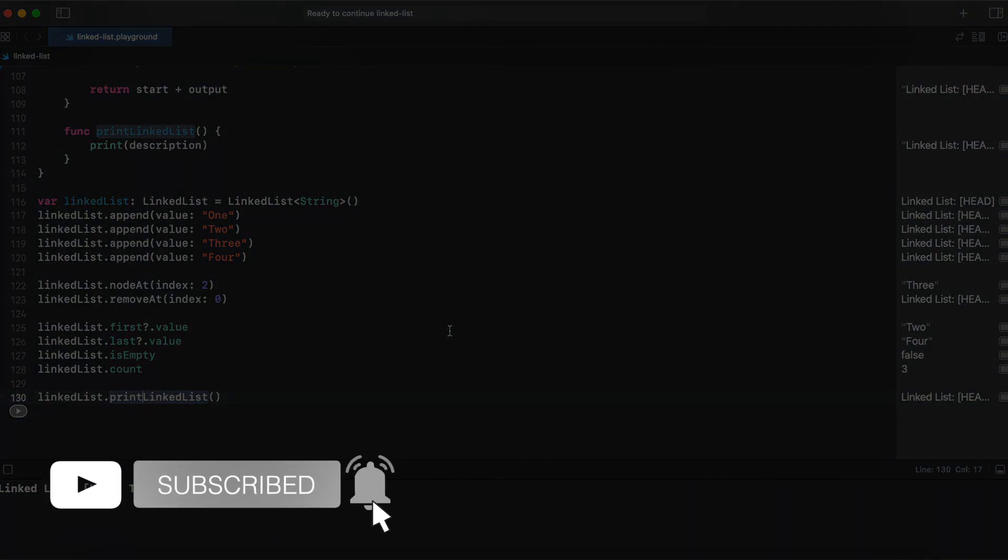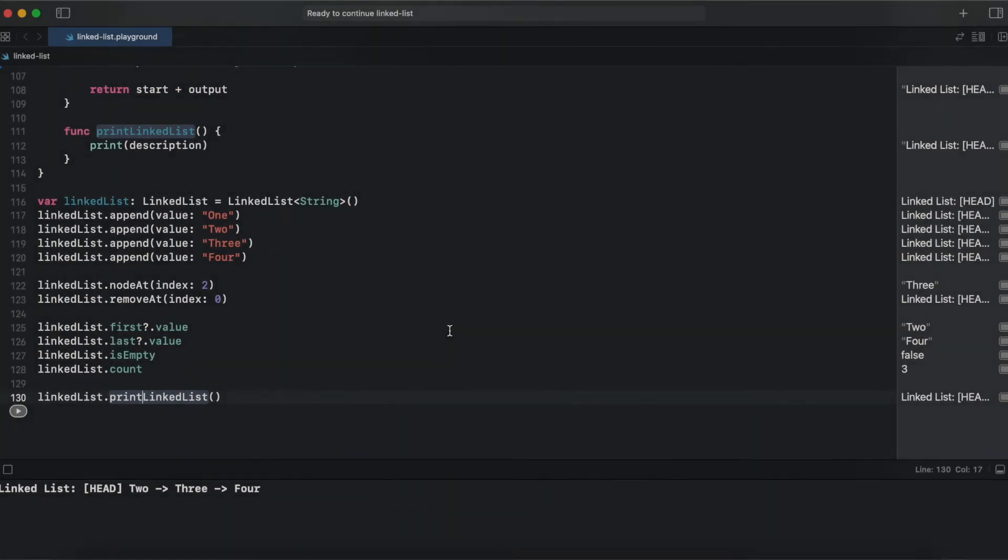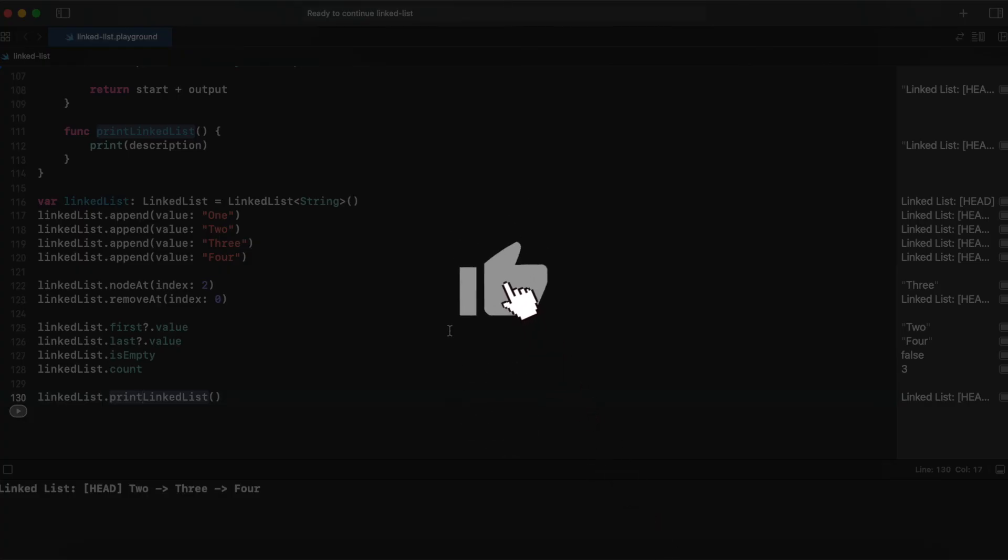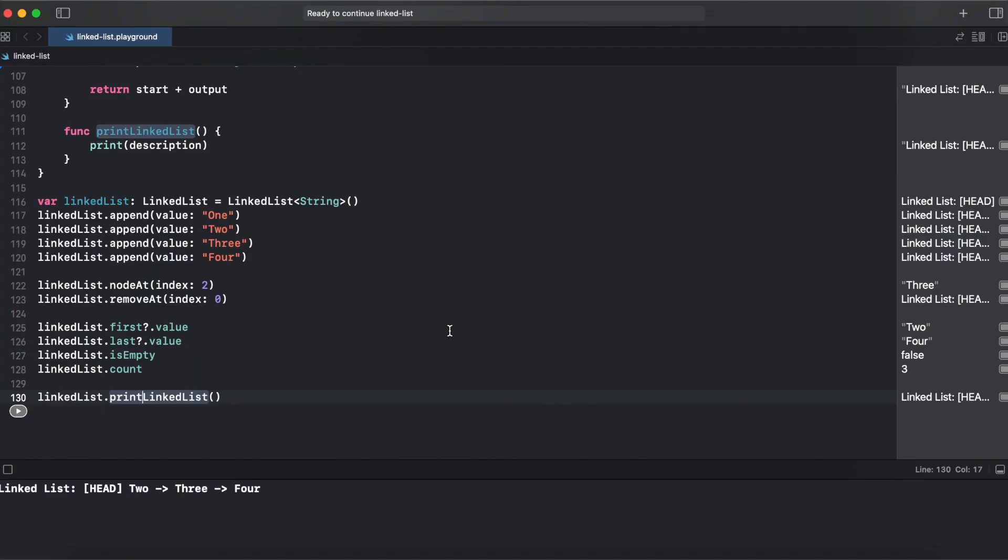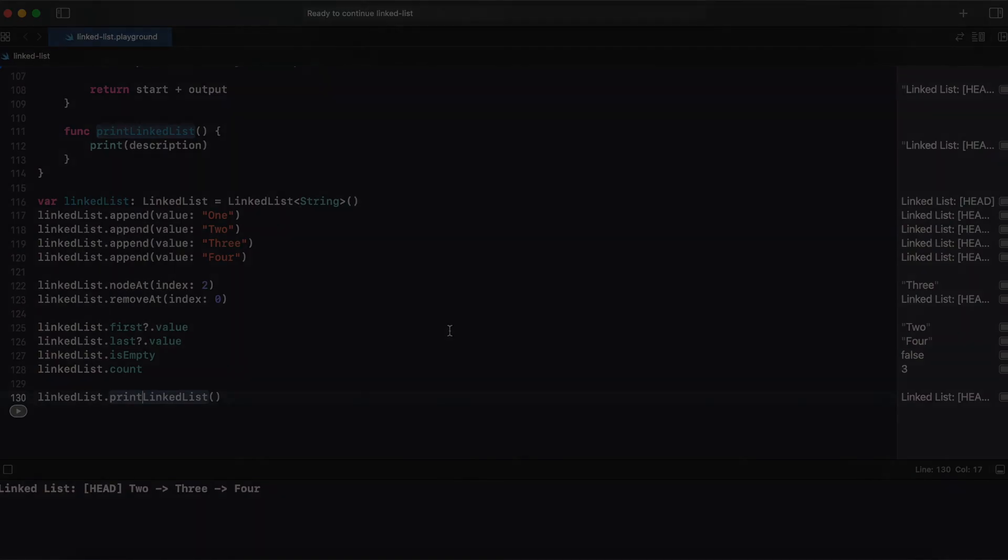So that's it with the linked list implementation. Hope this video was useful for you. If yes, give it a like and consider subscribing to this channel for more videos. And thank you for watching. And I will see you next episode. Bye-bye.